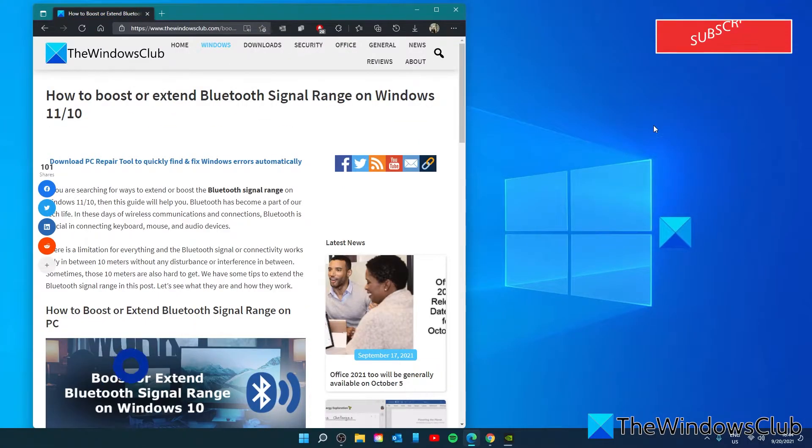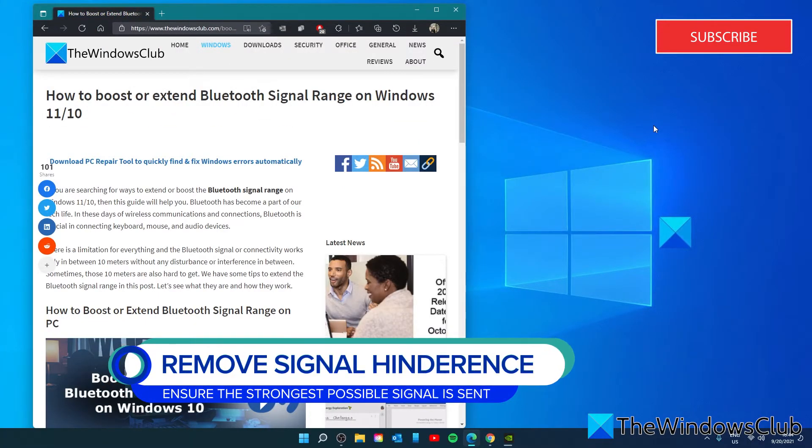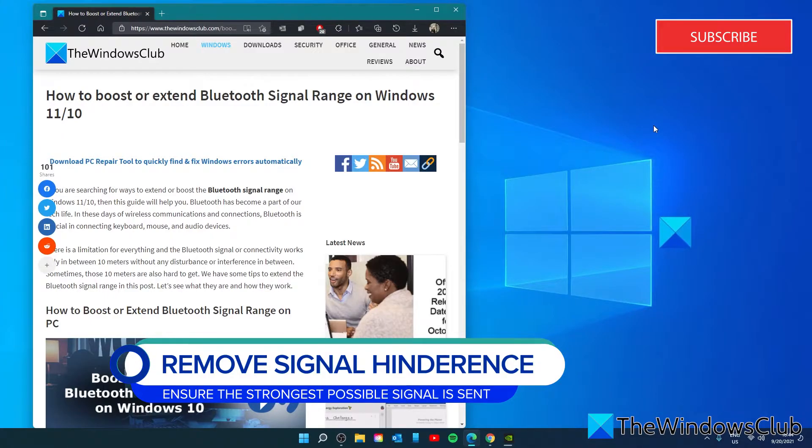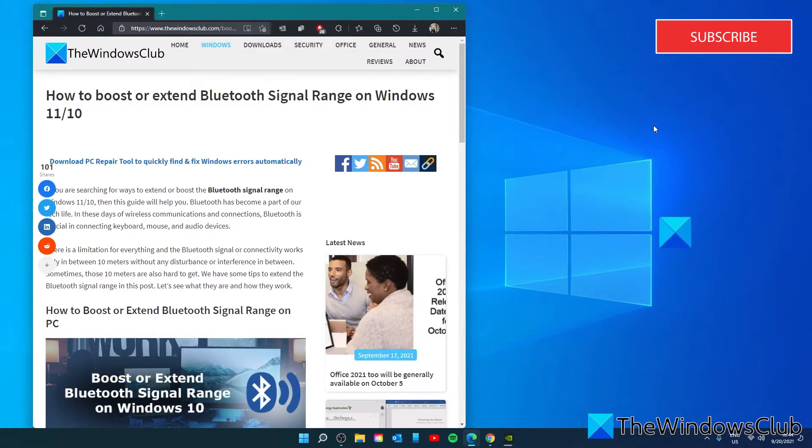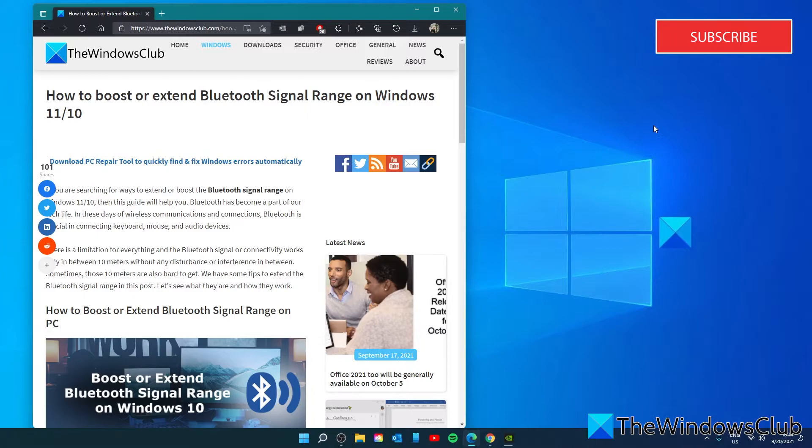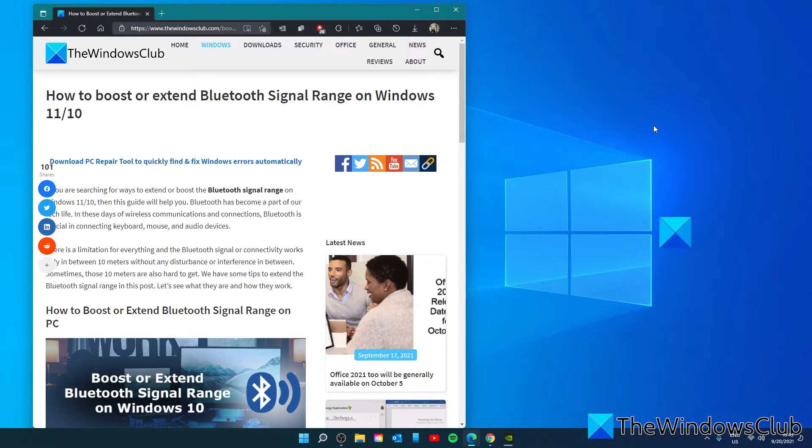Remove the interferences in between. Ideally there should be no interference between your PC and the device that is connected via Bluetooth. Devices are connected through Bluetooth using a 2.4 GHz radio frequency. Unfortunately, it is the same with the WiFi connection.